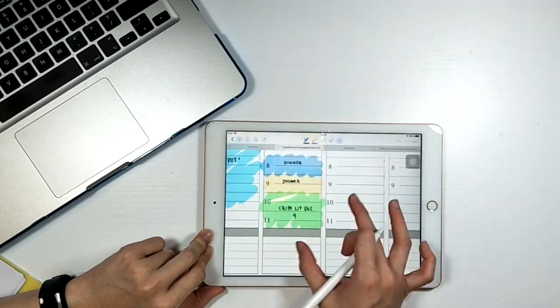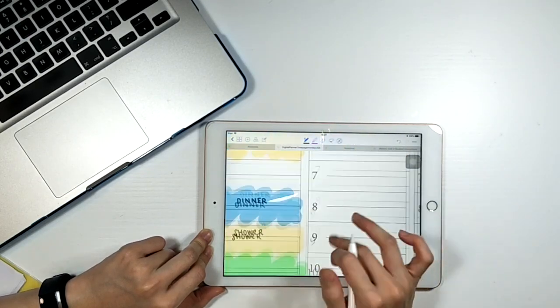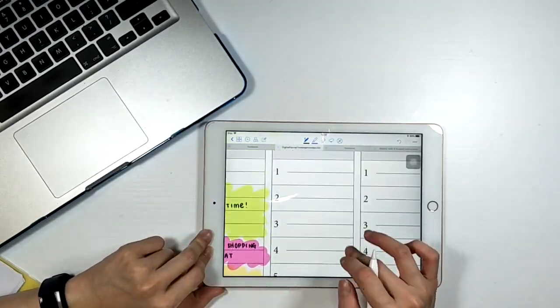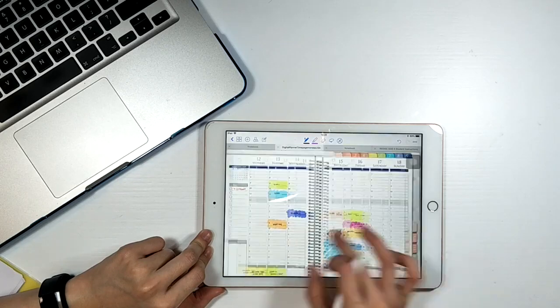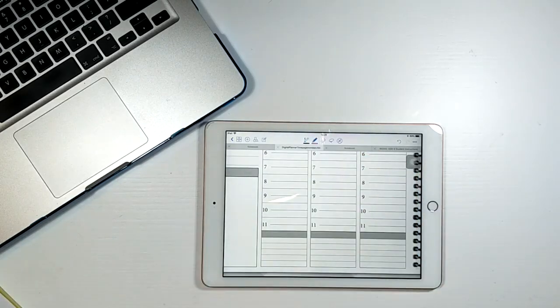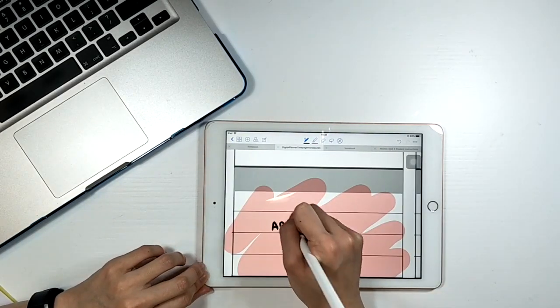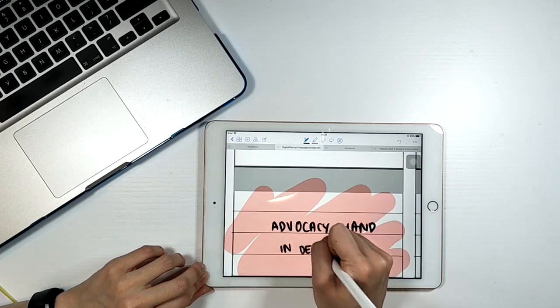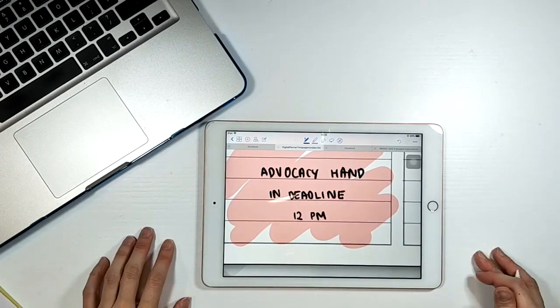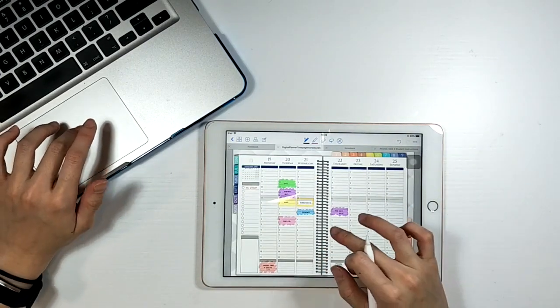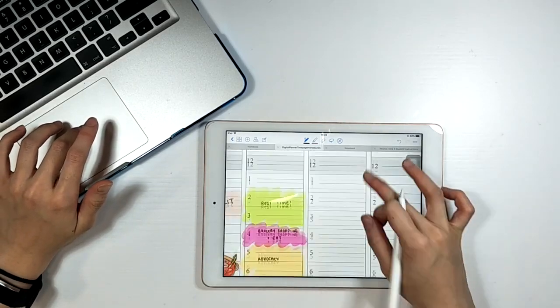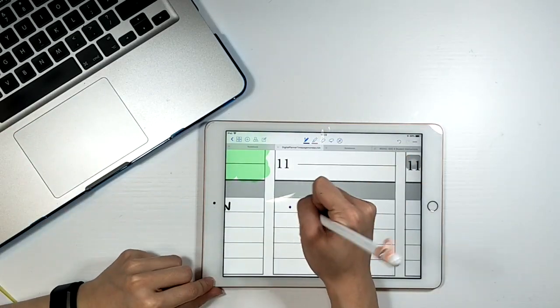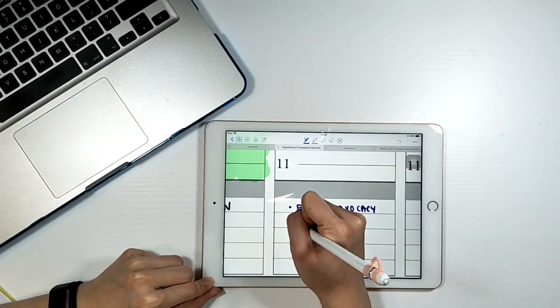The other thing I do is at the very bottom of that particular day, there will be a space for me to fill in the things that I must complete. So for example, today I must complete the advocacy hand in and that is my deadline. So I'll make sure to fill that out and color it in red so that I don't forget it.